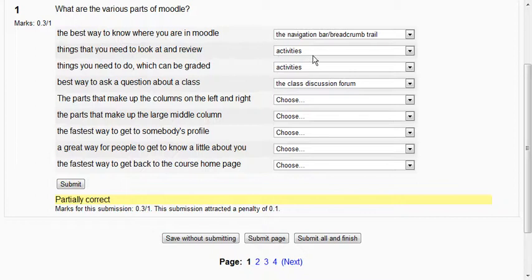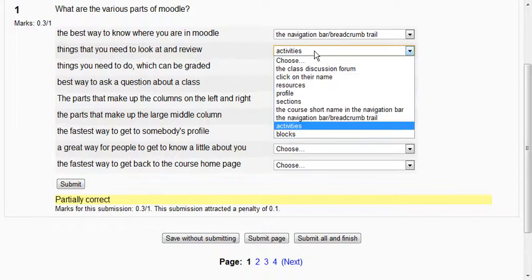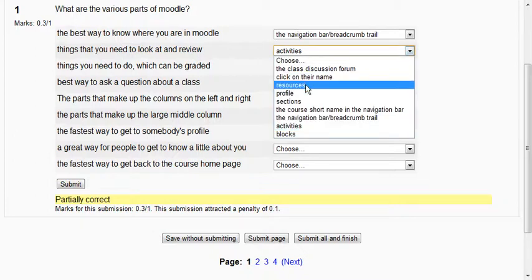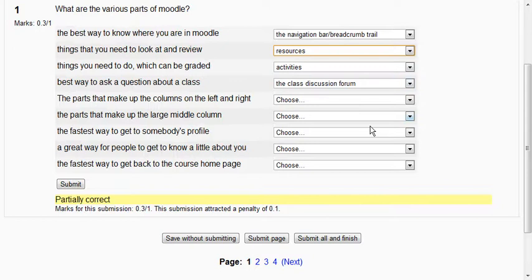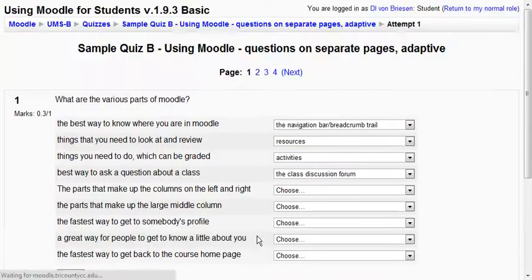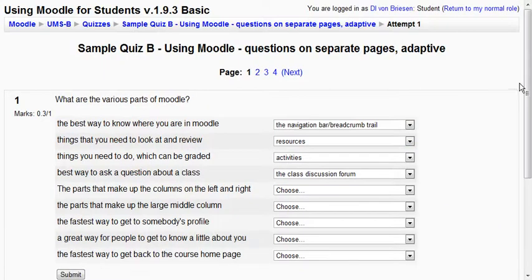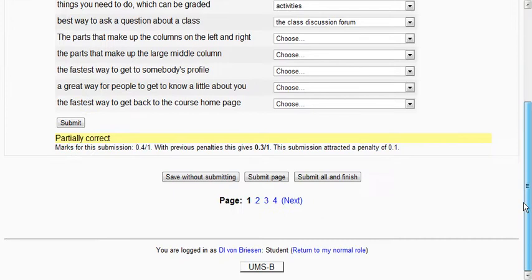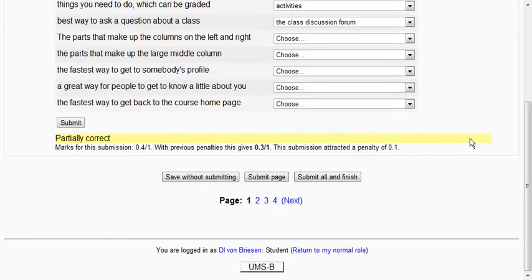I fixed this one so instead of activities, things you need to look at and review are called resources. So I've improved a little bit. Now I submit the page and we get results and now we have 0.4 out of 1. In other words we're improving. Now I'm going to go ahead and go to the next page.